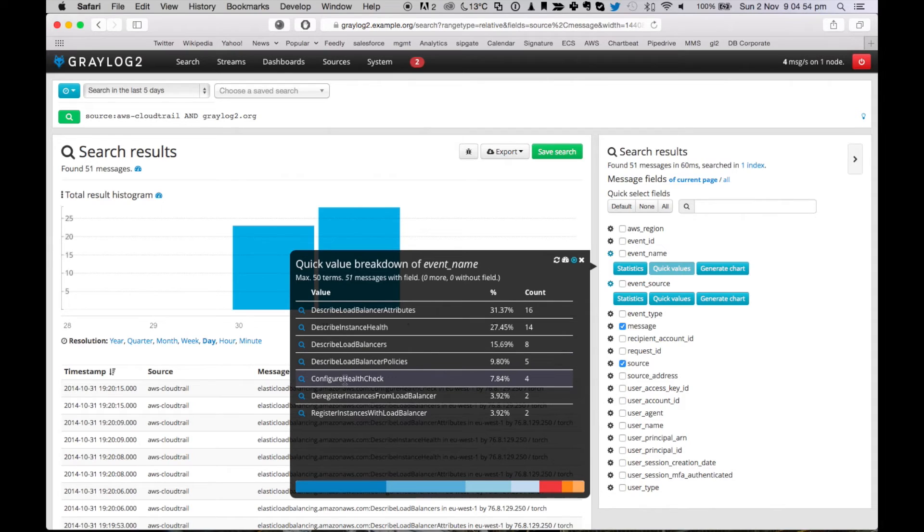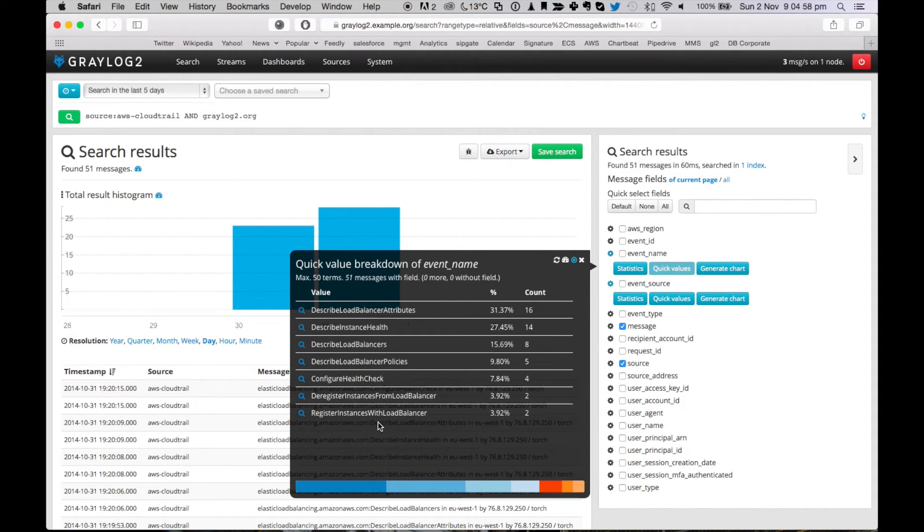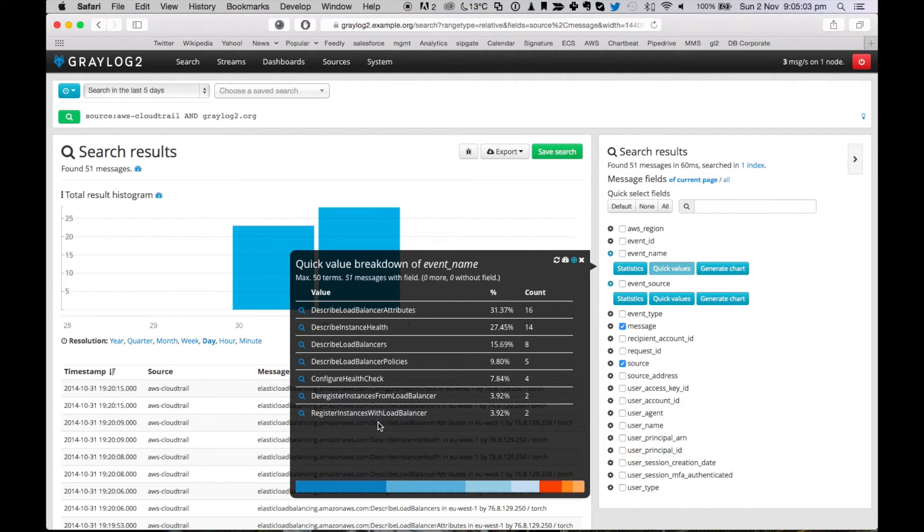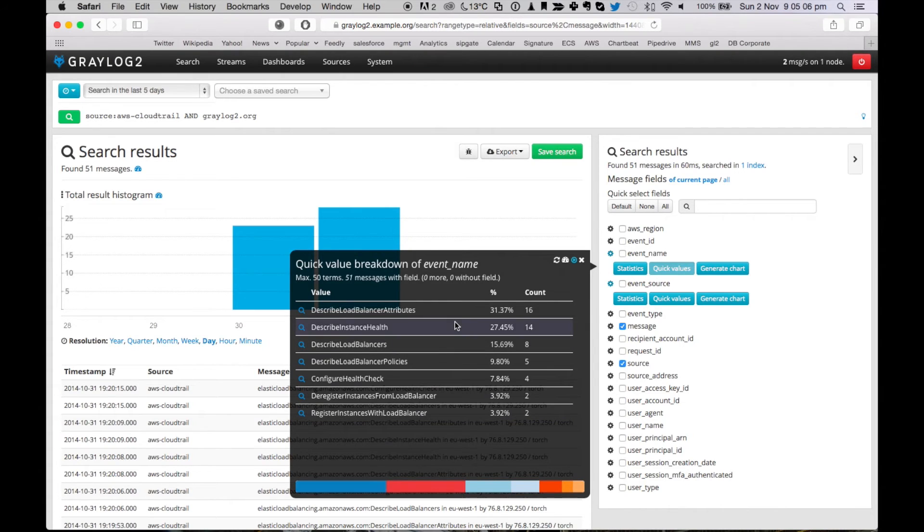somebody called configure health check, deregister instance from load balancer, and register instance with load balancer. So somebody was changing which Amazon instances are bound to your load balancer. That might be the reason here.